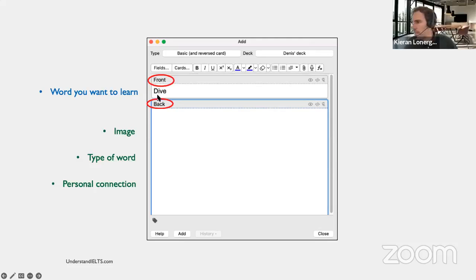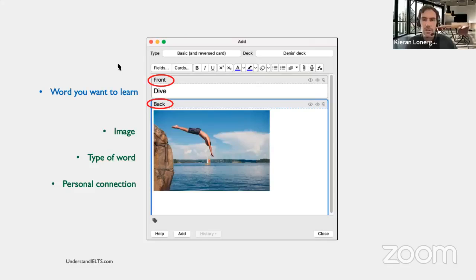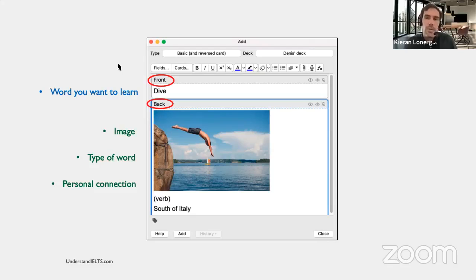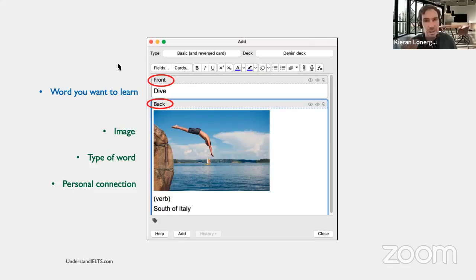We've put our word on the front: dive. On the back, I need to find an image which clearly shows what that word means. The type of word — 'to dive' — is a verb. And my personal connection is the south of Italy, because my sister lives there, and where she lives there are rocks from which you can dive into the sea. When I think of the word dive, I think of those rocks in Italy, and it forms a connection that means something to me.